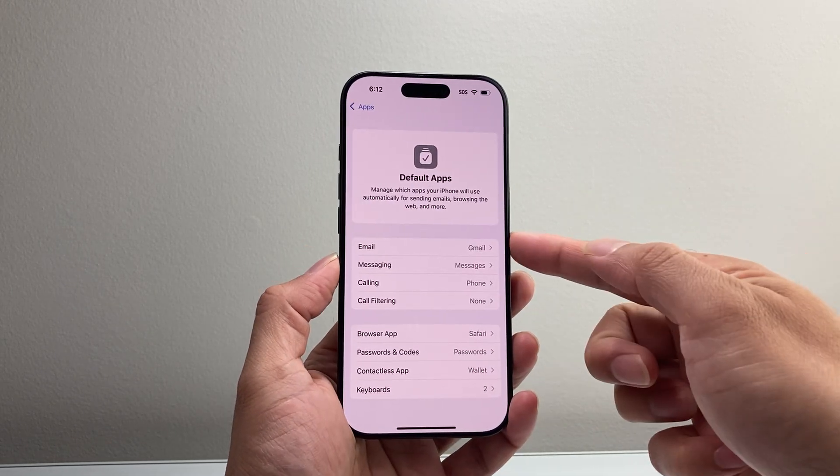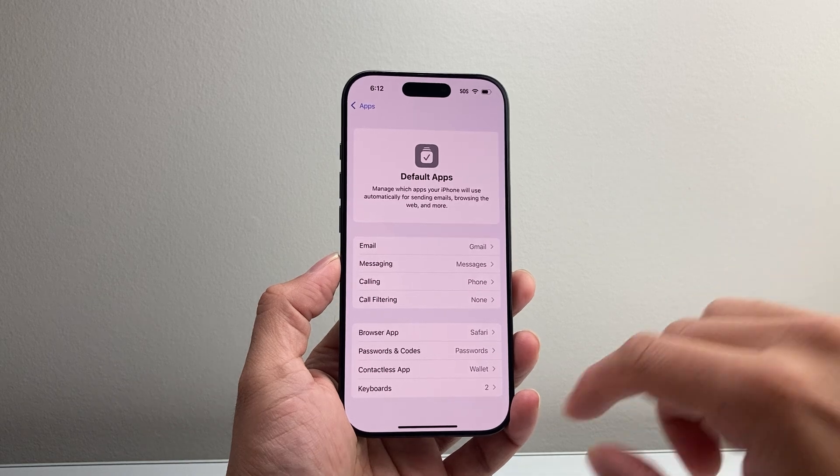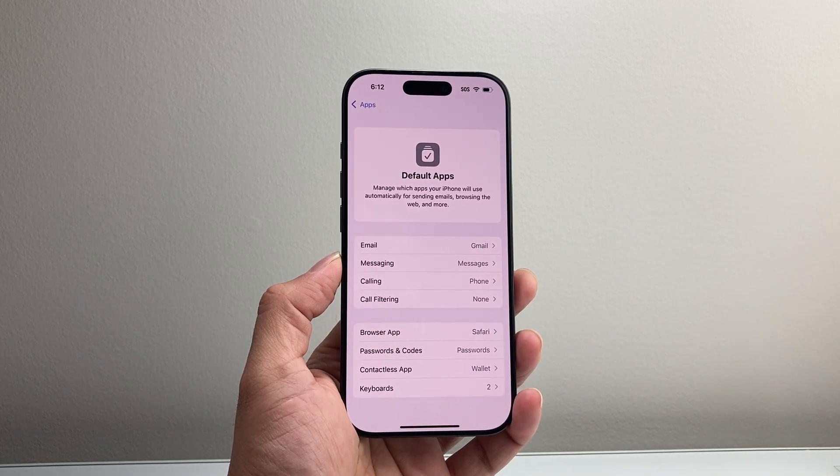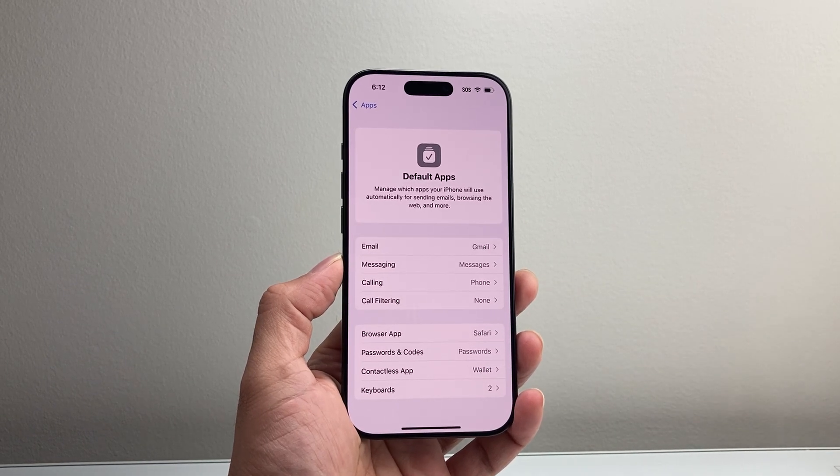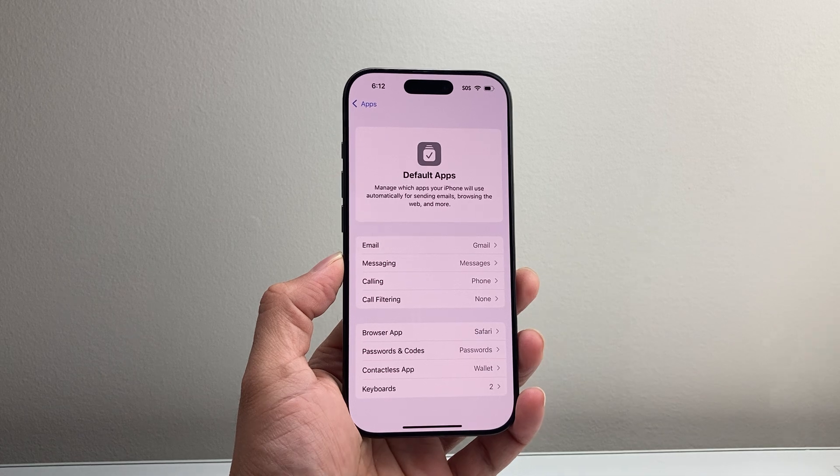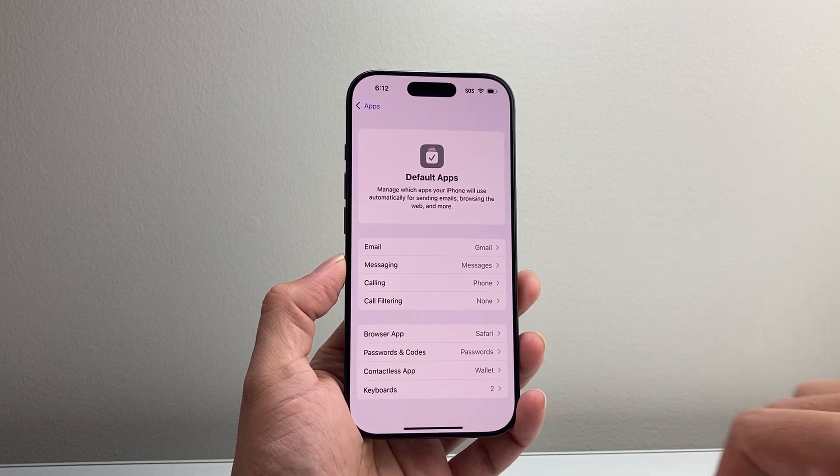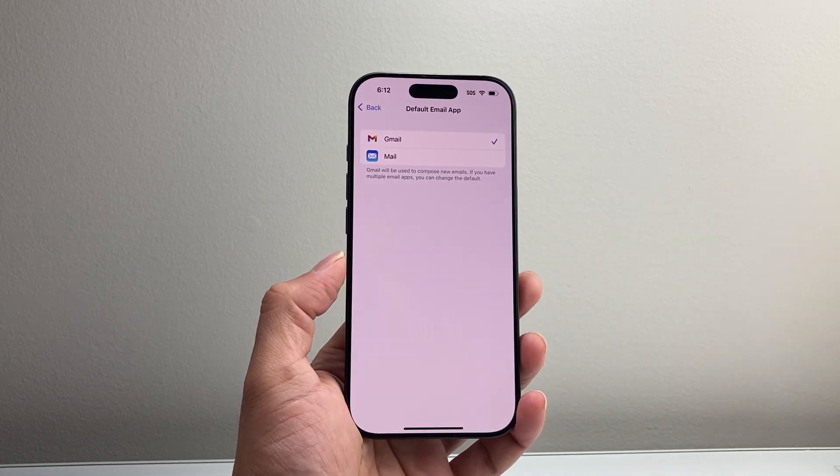And that's how you do it. You can see Gmail or any other app that you have. I only have Gmail, that's why Gmail shows up. But if you had Exchange, Outlook, or any other preferred email messaging app, it will come up here.